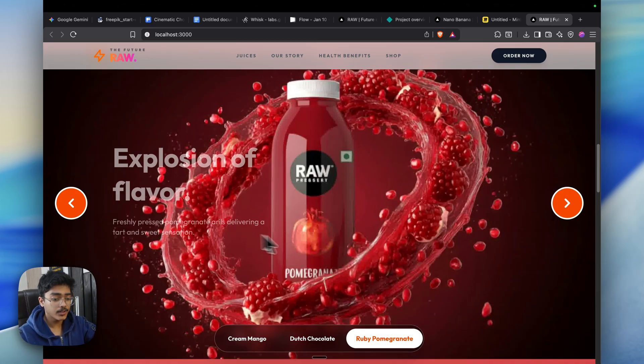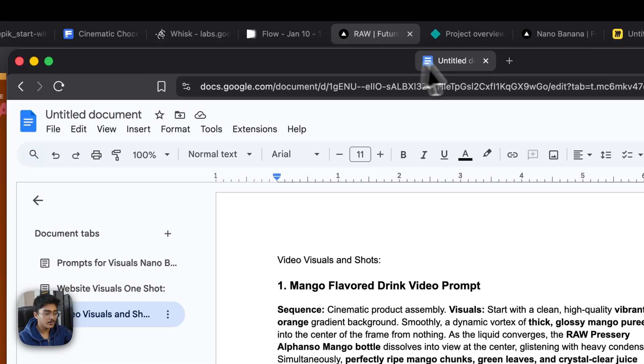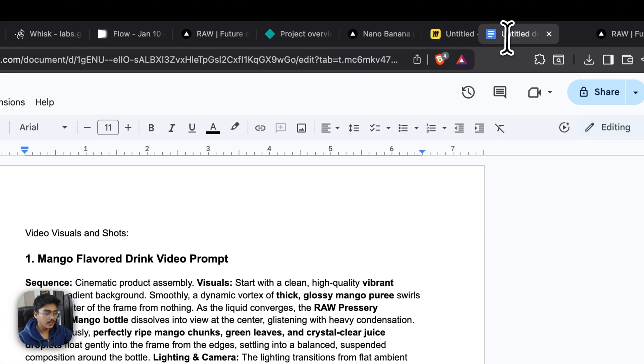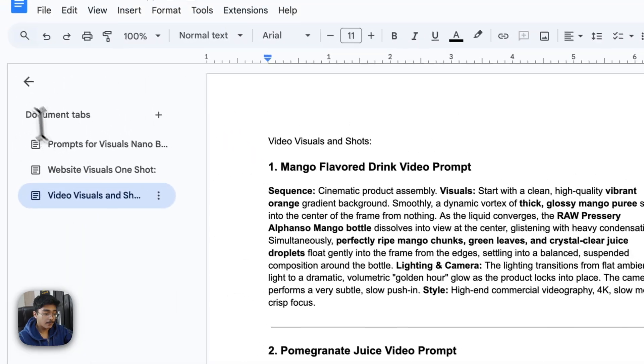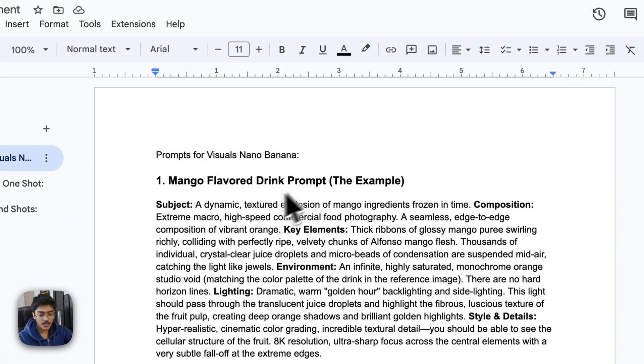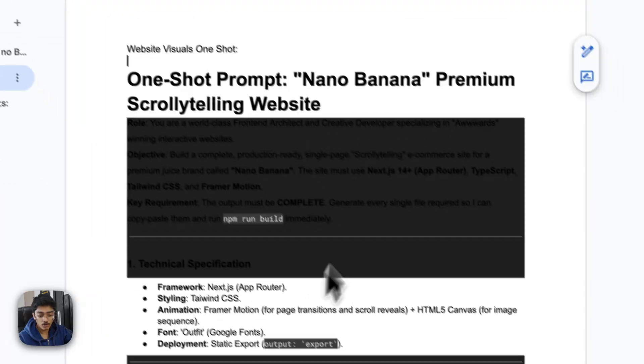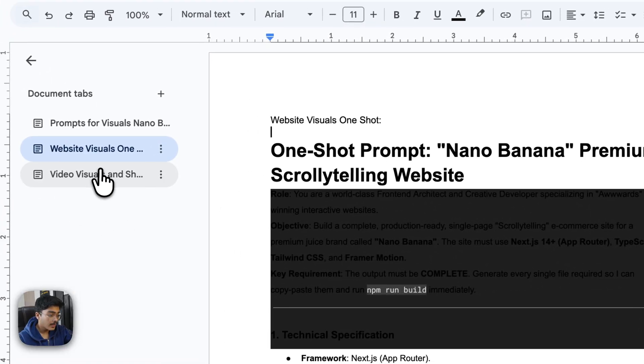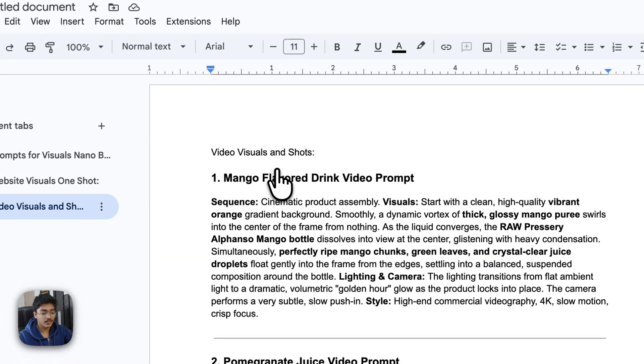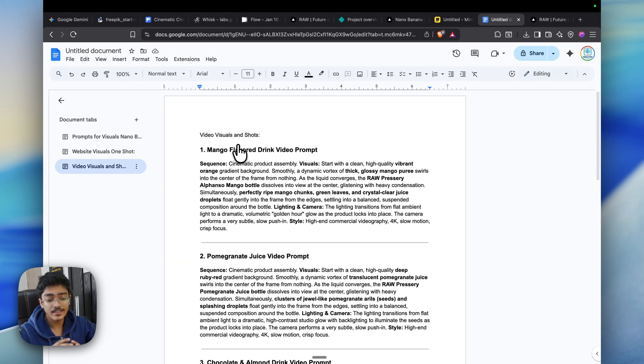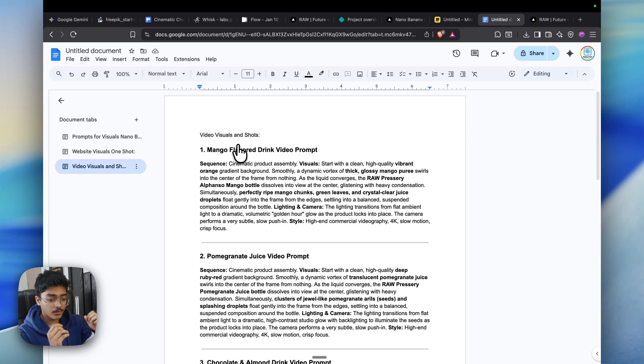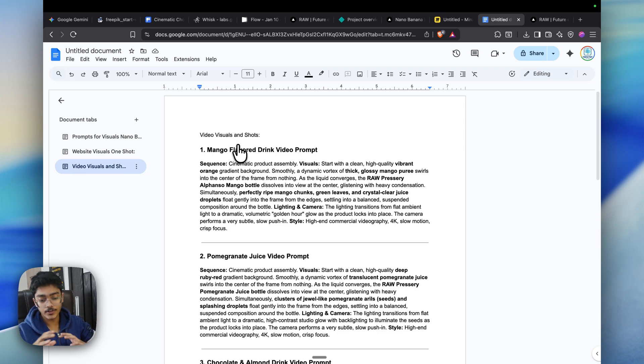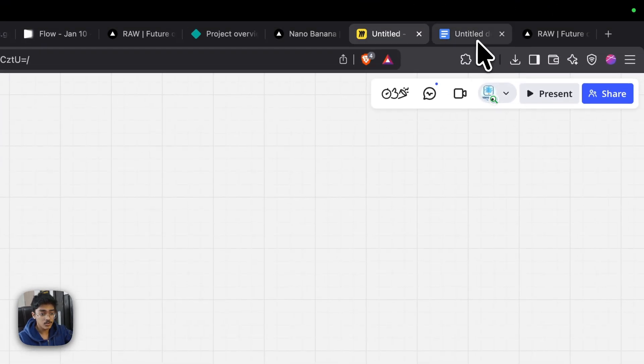First things first, here is the prompt pack which you'll need. Again, the link's going to be in the description, so just grab it from there. We have the prompt for Nano Banana visuals, then we have the prompt to one-shot the whole website, and then we have the prompt to create these visuals because these movements are slightly more complex with the mango popping up and all that kind of good stuff.